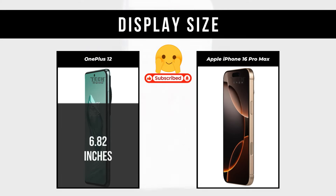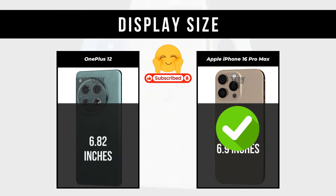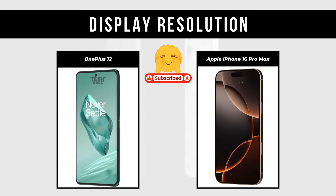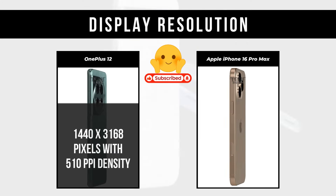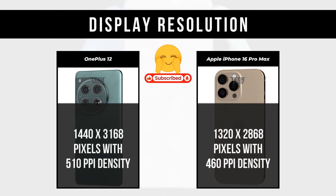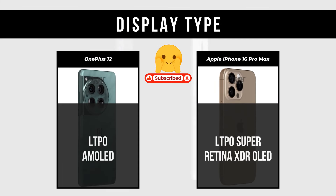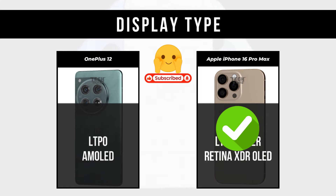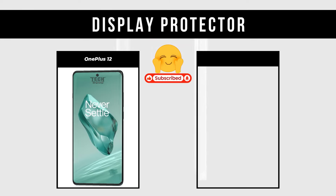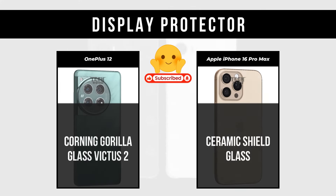Display Size: OnePlus 12 is 6.82 inches; Apple iPhone 16 Pro Max is 6.9 inches. Display Resolution: OnePlus 12 is 1440x3168 pixels with 510ppi density; Apple iPhone 16 Pro Max is 1320x2868 pixels with 460ppi density. Display Type: OnePlus 12 is LTPO AMOLED; Apple iPhone 16 Pro Max is LTPO Super Retina XDR OLED. Display Protector: OnePlus 12 is Corning Gorilla Glass Victus 2; Apple iPhone 16 Pro Max is Ceramic Shield Glass.